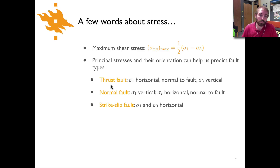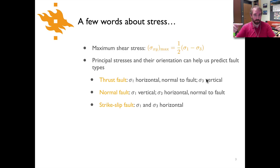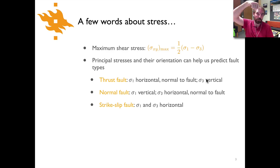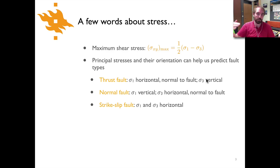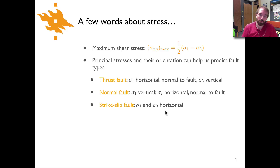For instance, thrust faults tend to form when sigma-1 is horizontal and perpendicular to the fault, and sigma-3 is vertical. That makes sense because sigma-1 being horizontal gives the maximum compressive stress, and sigma-3 being vertical means least confining pressure from above, allowing the fault to uplift the hanging wall. For normal faults, the opposite applies: sigma-1 is vertical and sigma-3 is horizontal and normal to the fault. For strike-slip faults, both sigma-1 and sigma-3 are horizontal.